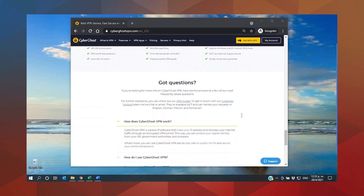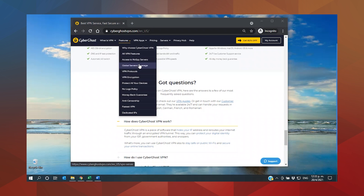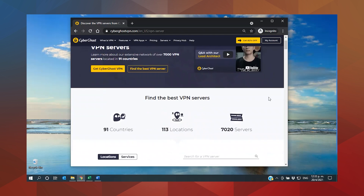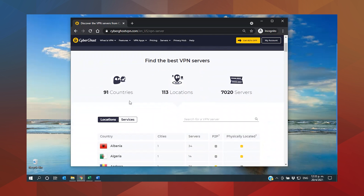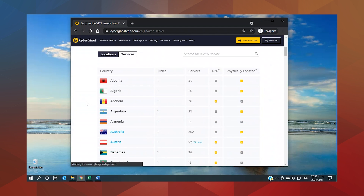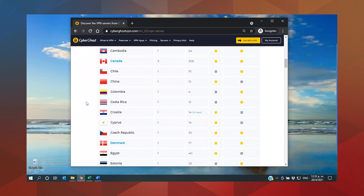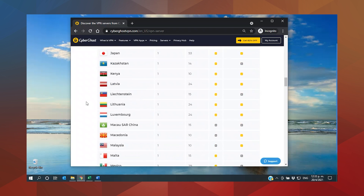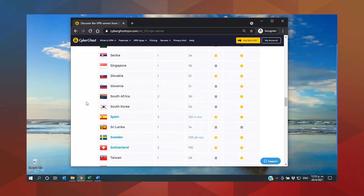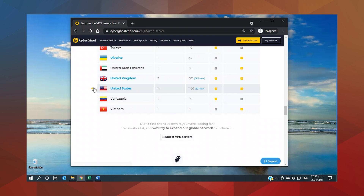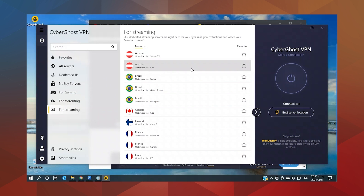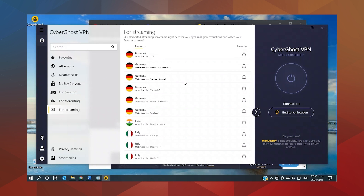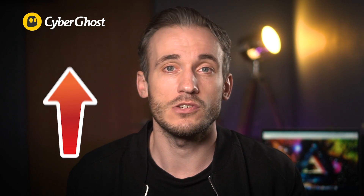CyberGhost is a great choice for Netflix because it was designed with streaming in mind. It has more than 6,800 servers in 90 countries, and this massive network ensures you'll be able to unblock content from almost anywhere. It has great speeds and strong security, and best of all includes a menu of special servers which have been optimised to access popular streaming sites including Netflix UK, US, France, Germany, Italy and Japan, which makes CyberGhost one of the best VPNs you can buy.